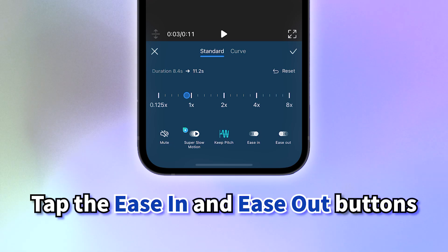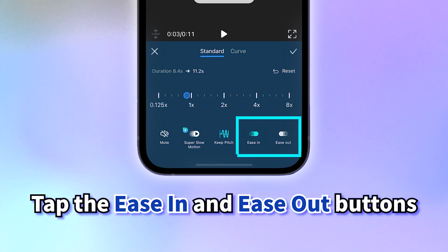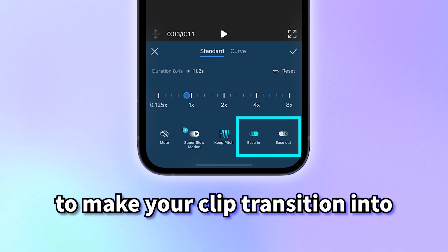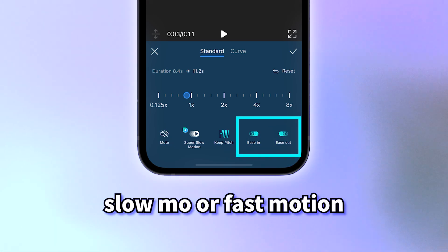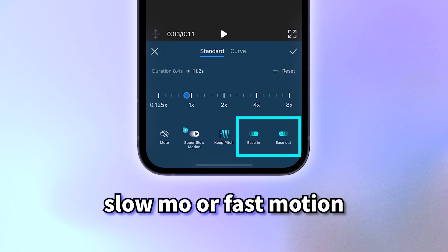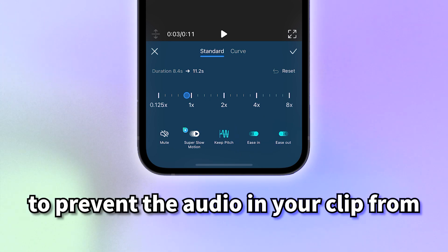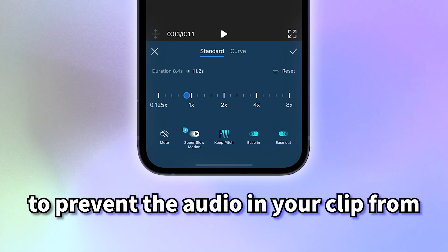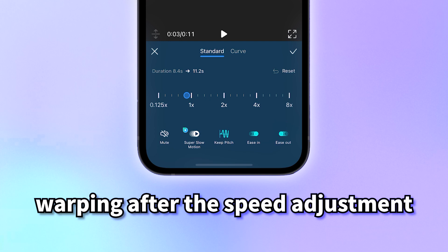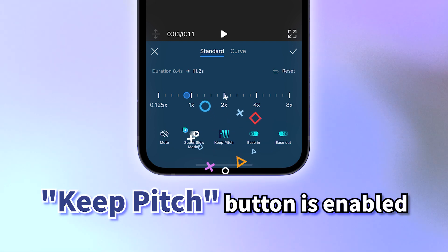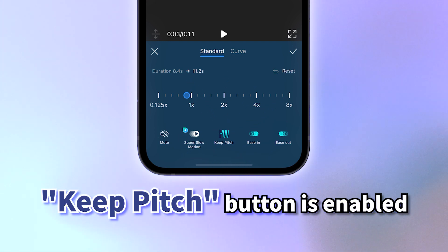Tap the ease in and ease out buttons to make your clip transition into slow-mo or fast motion smoother and more dramatic. Lastly, to prevent the audio in your clip from warping after the speed adjustment, make sure the keep pitch button is enabled.